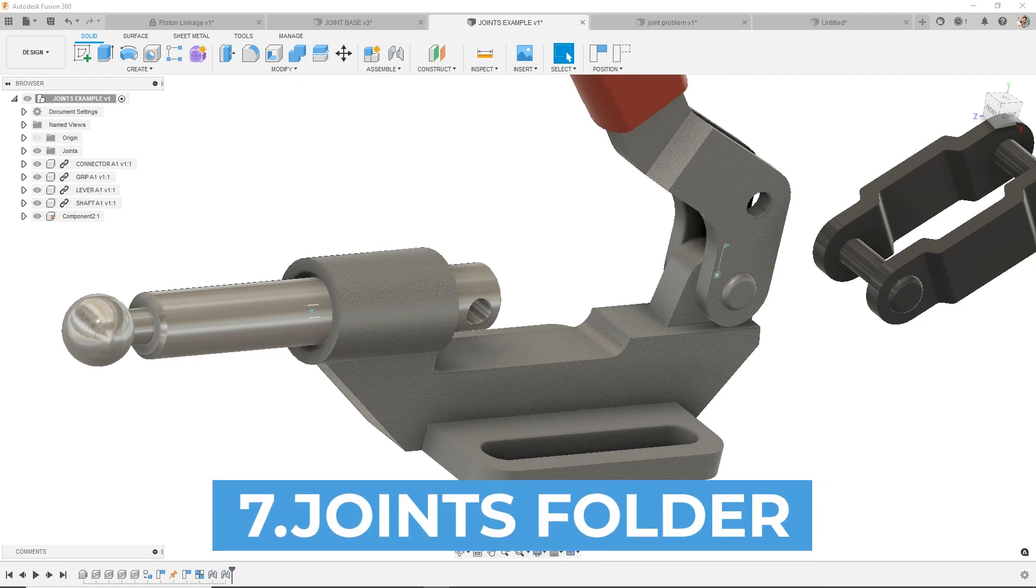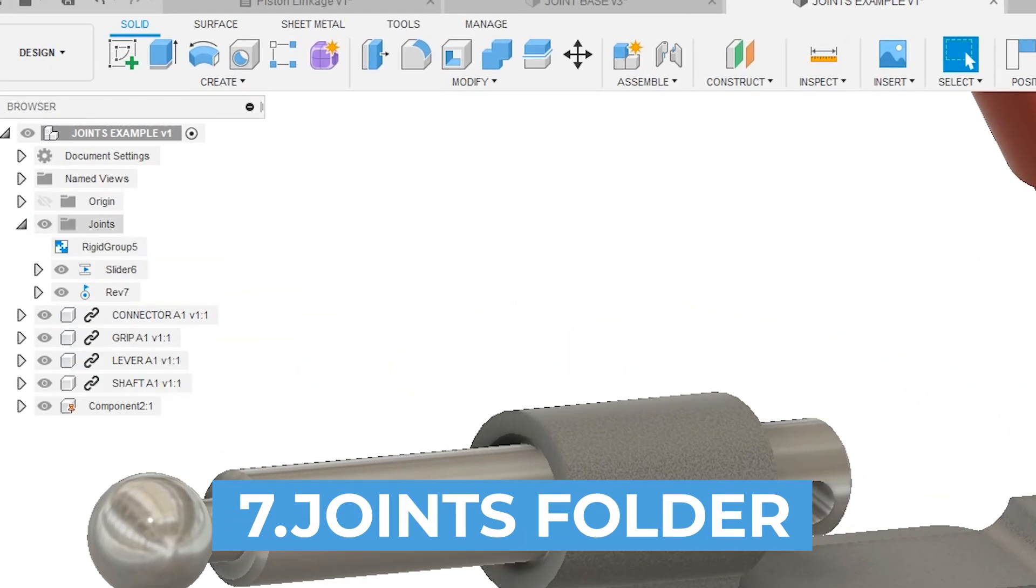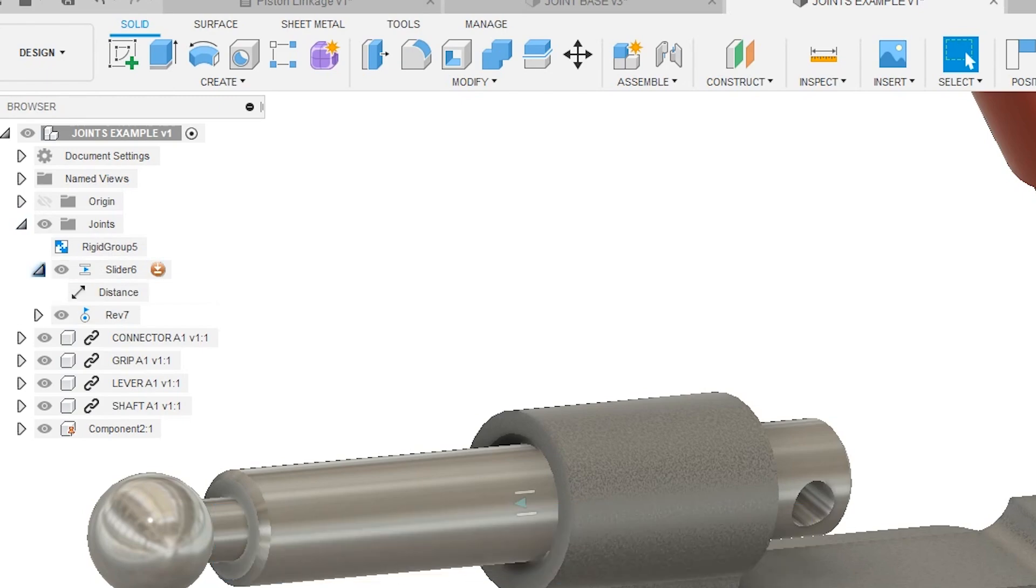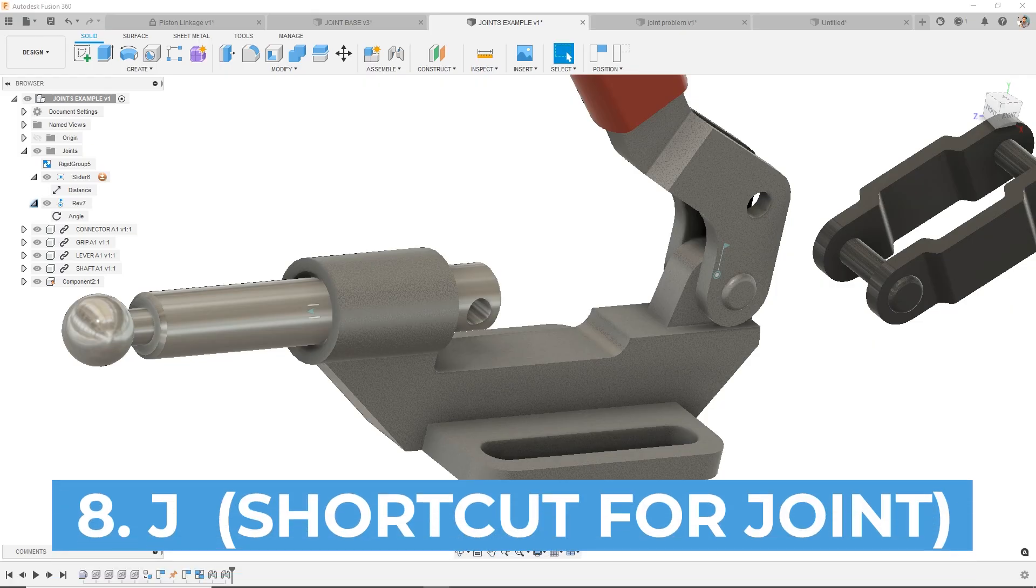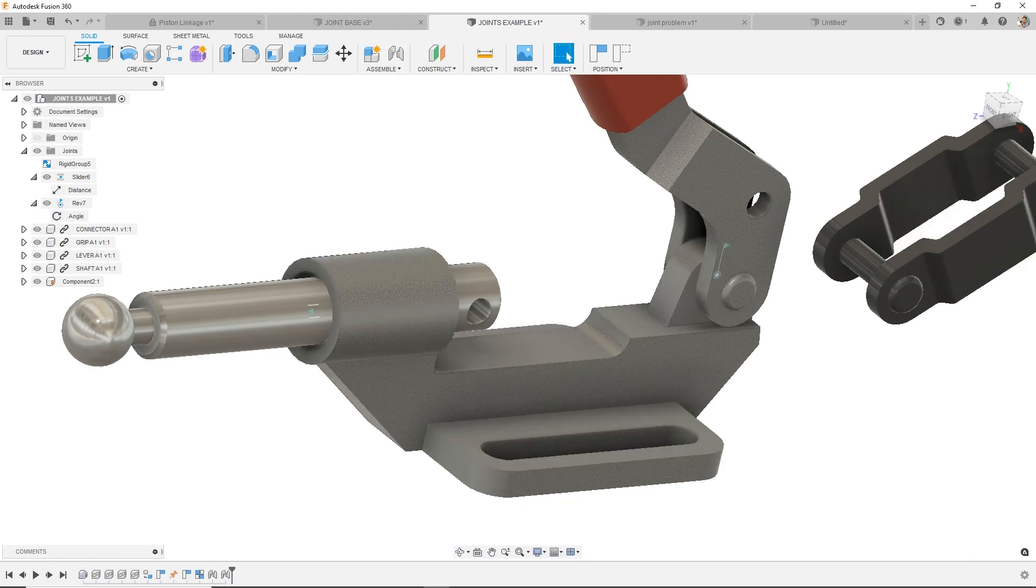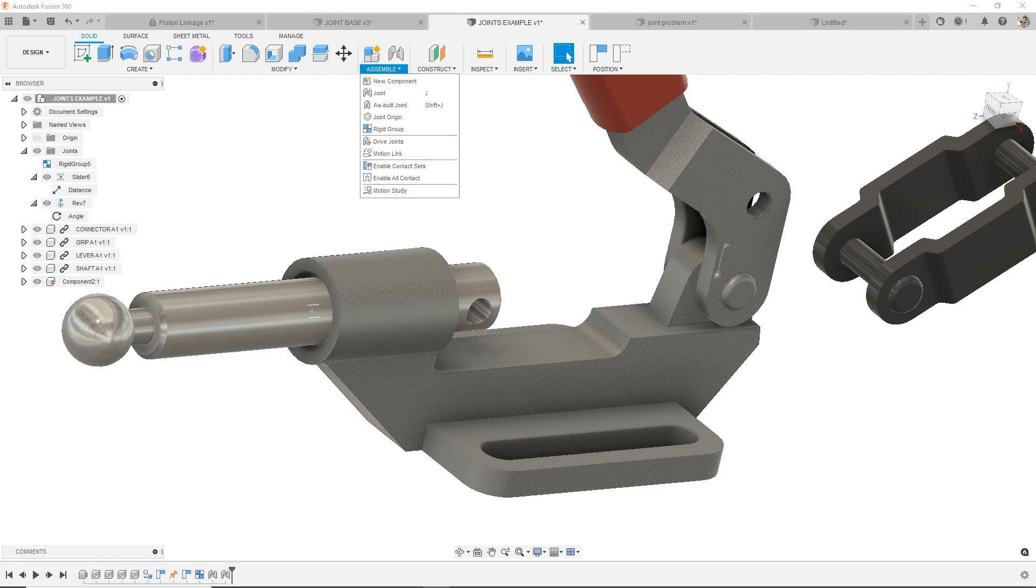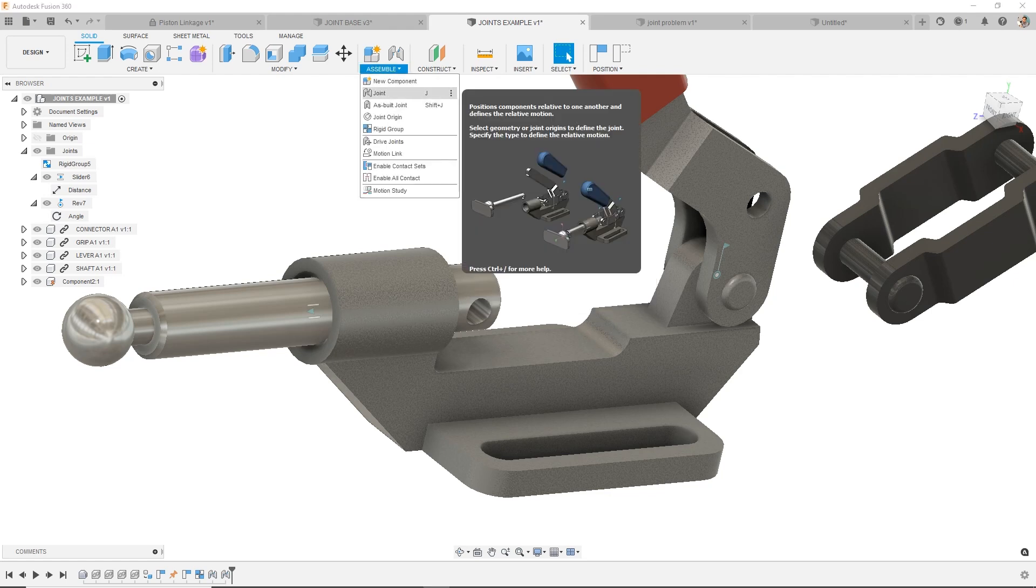Number seven: where does this stuff get stored? So if you go over to your browser, you'll notice the joints folder. And that's where these joints are being stored. Number eight: J for joint is the shortcut. That'll bring that up. You can also do S for search or S for shortcut and type in joint and find it here. And as well as can find it up in the toolbar.